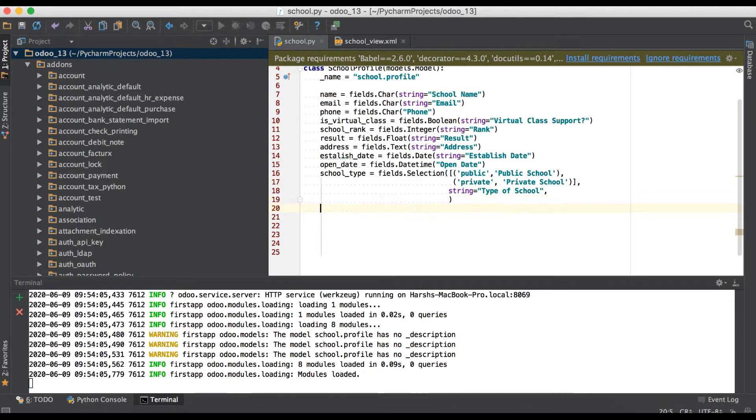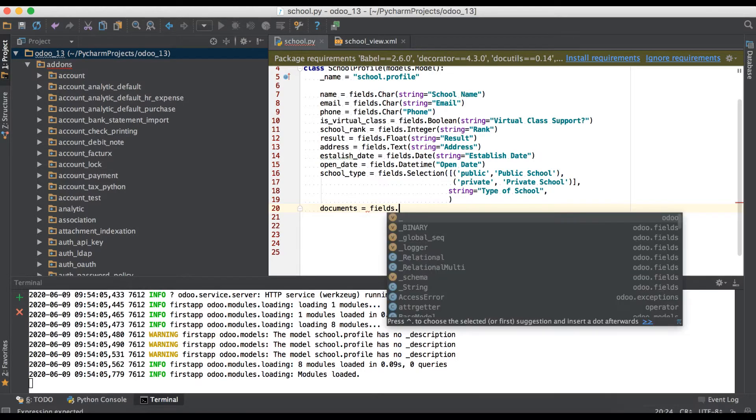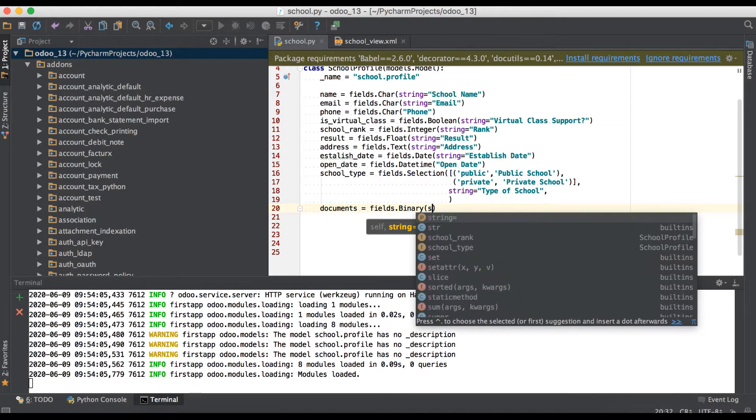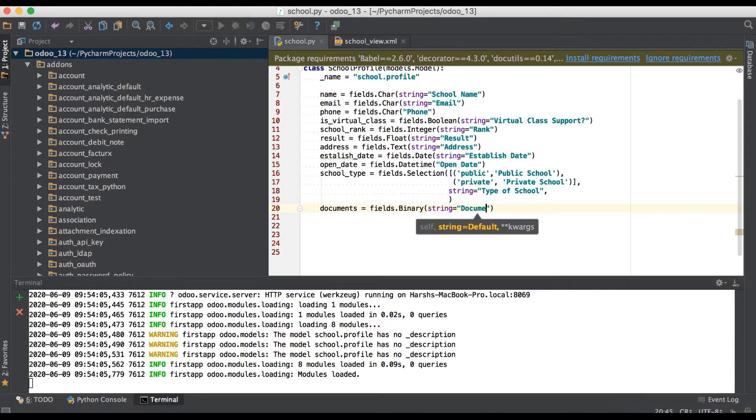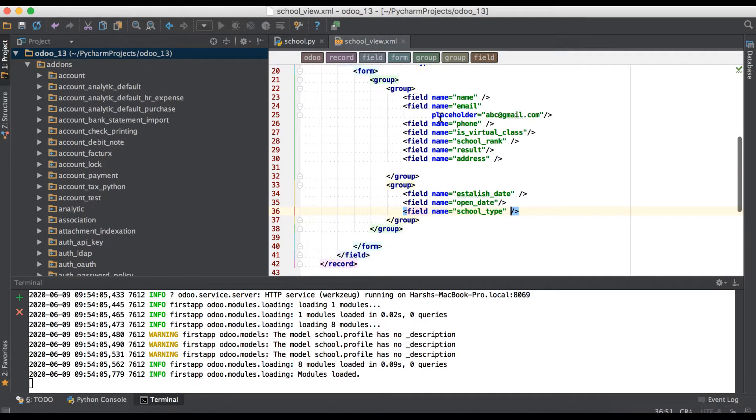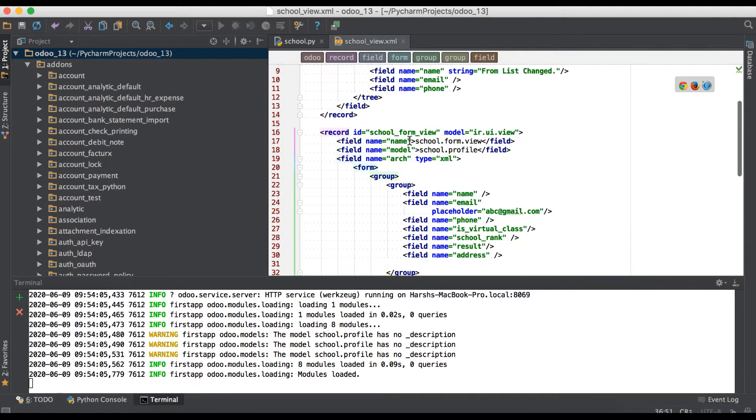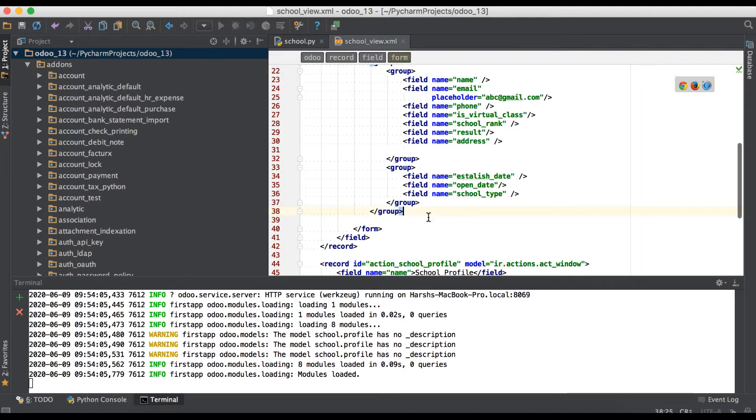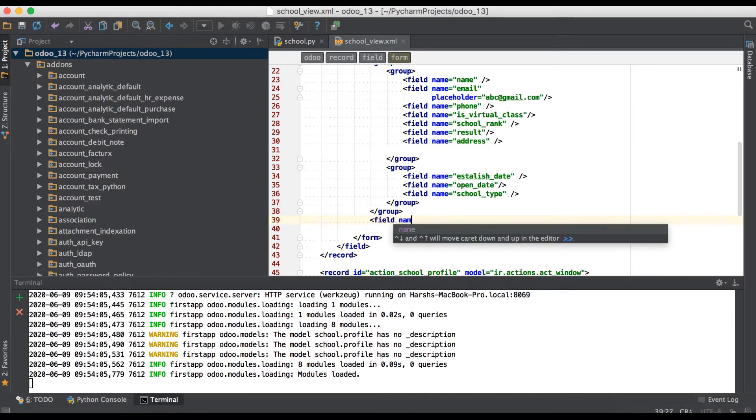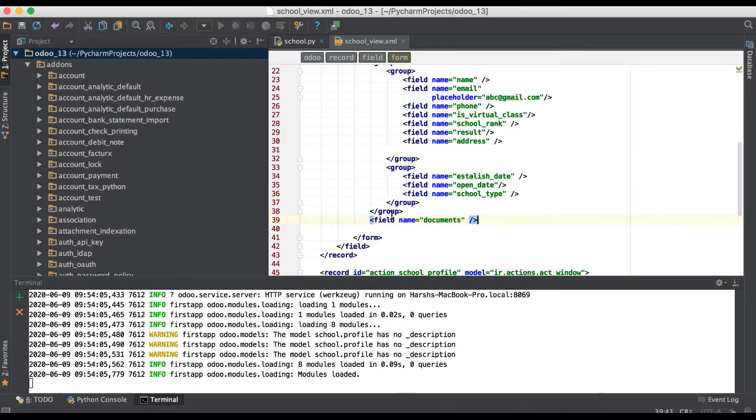Here we will use binary field like documents. This is a field name, then after equal to fields dot binary we have to use to store any kind of files. Then after, here we will use a string attribute for the labeling purpose from UI site. Right now we will use only string attribute. Copy this field name, going to XML site and you can see this is the form view. And we will place one field name called documents.